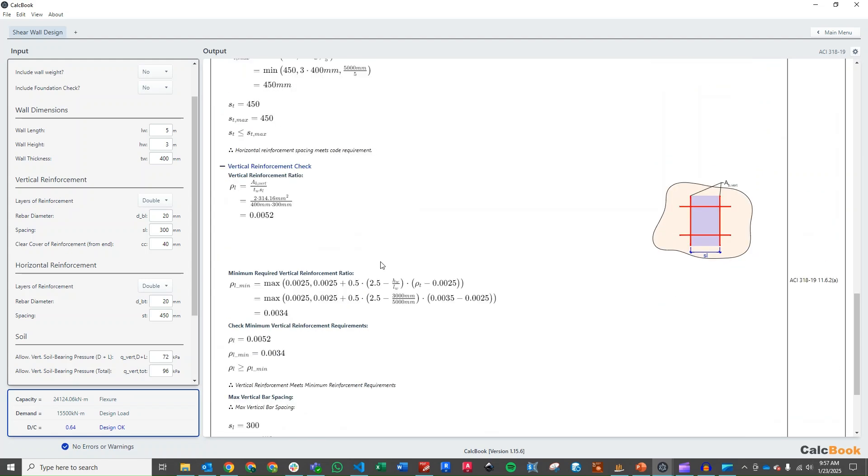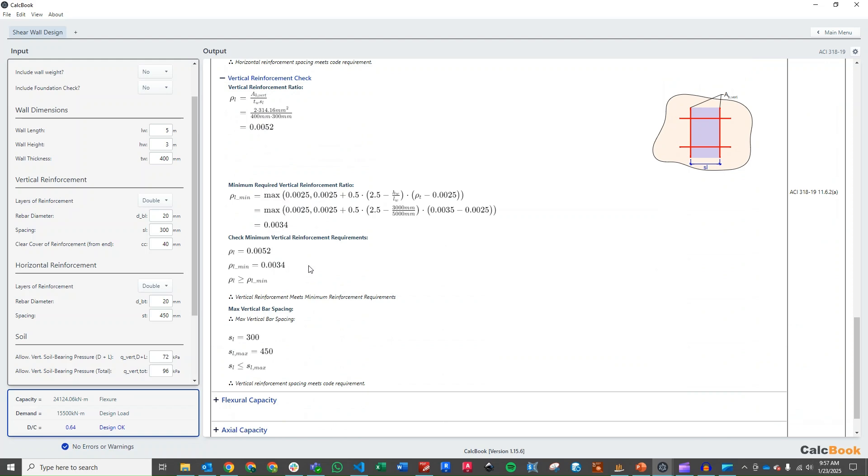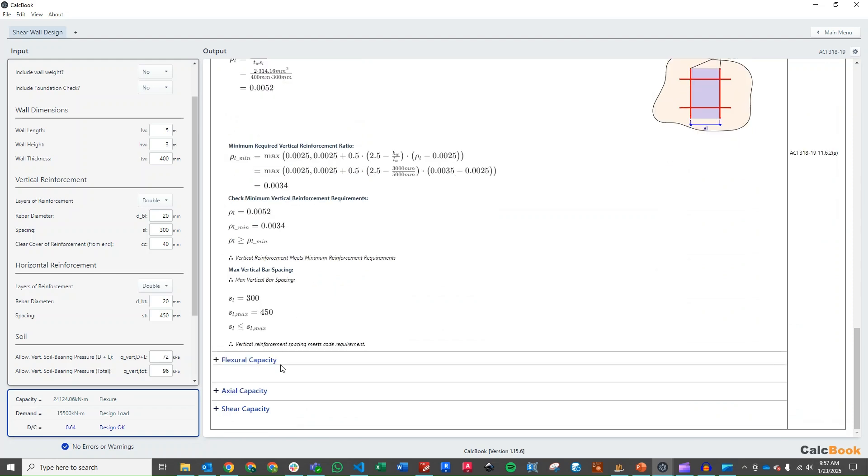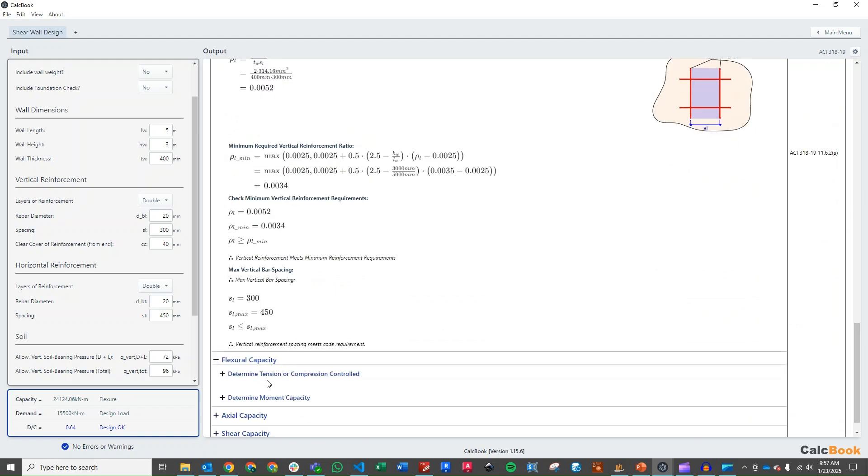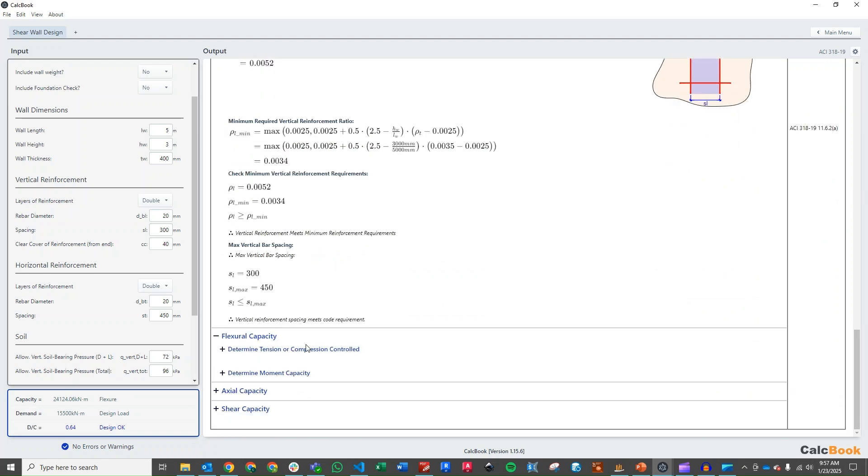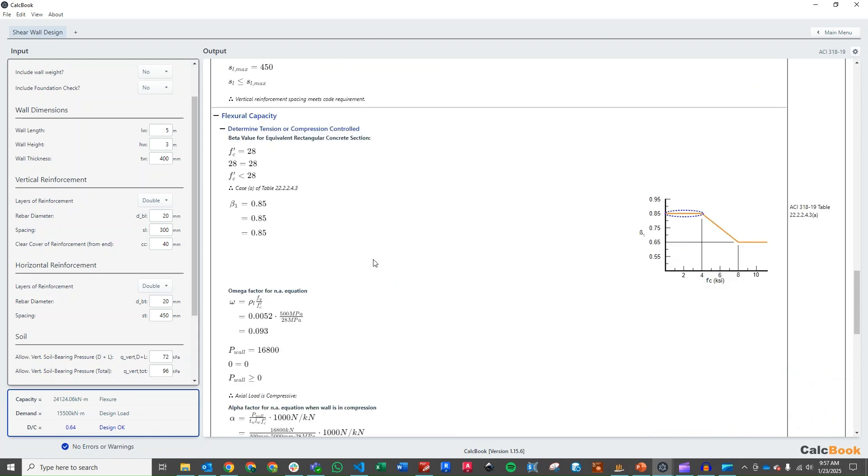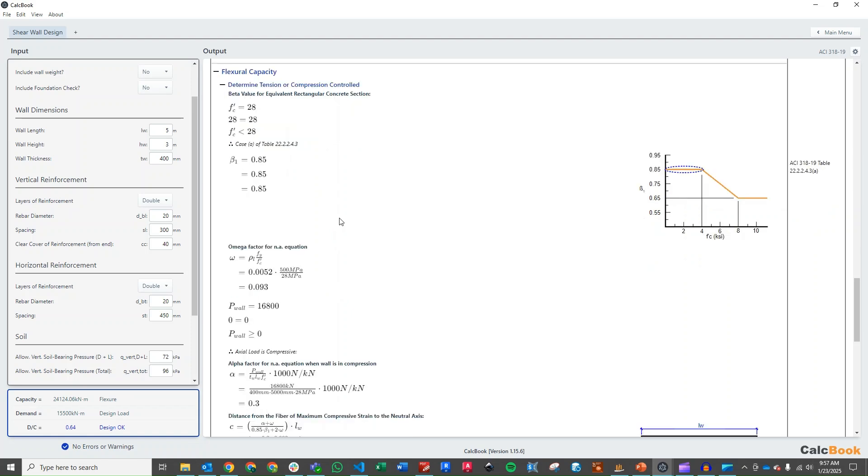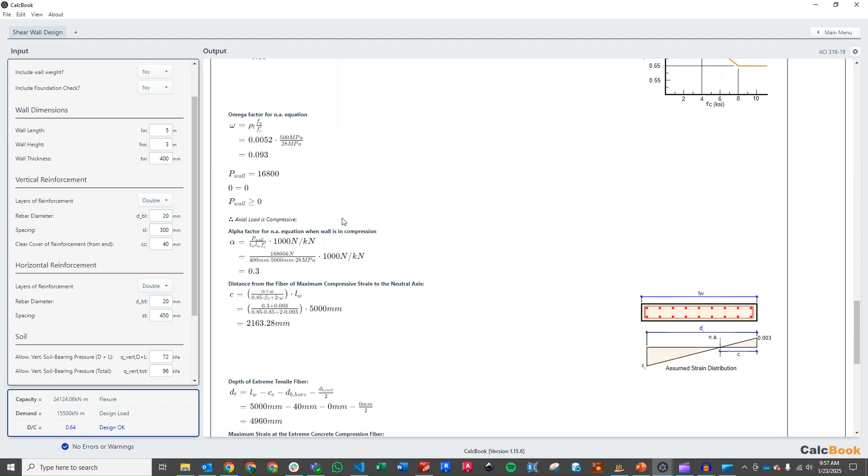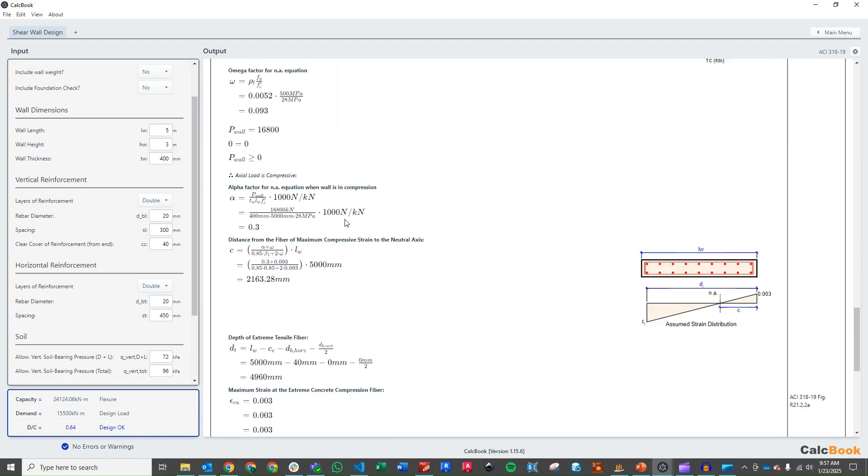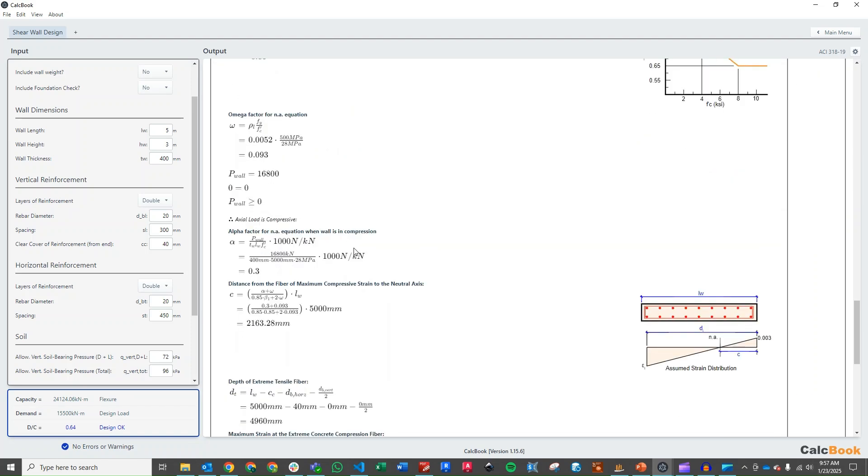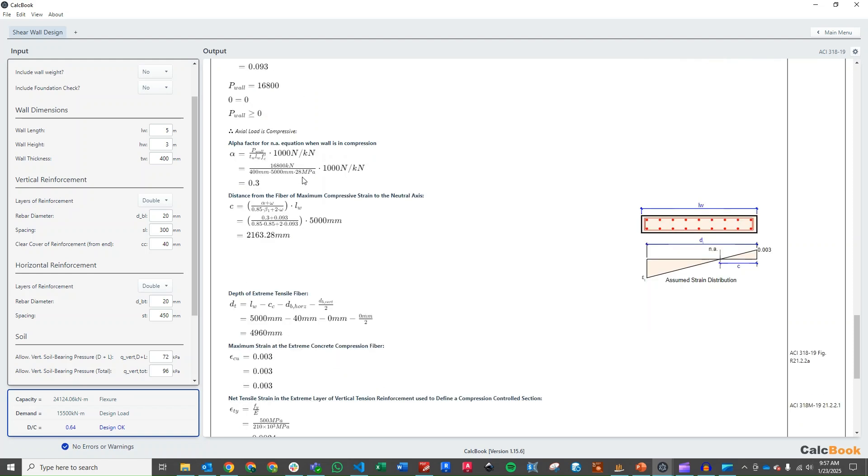Our vertical reinforcement we are okay here. And then our design is controlled by the flexural capacity of the wall. So we step through this. I'm not going to spend too much time in here since we've done other videos. But this is basically similar to a concrete flexural check, except that you do have some differences based on the axial load on the wall.